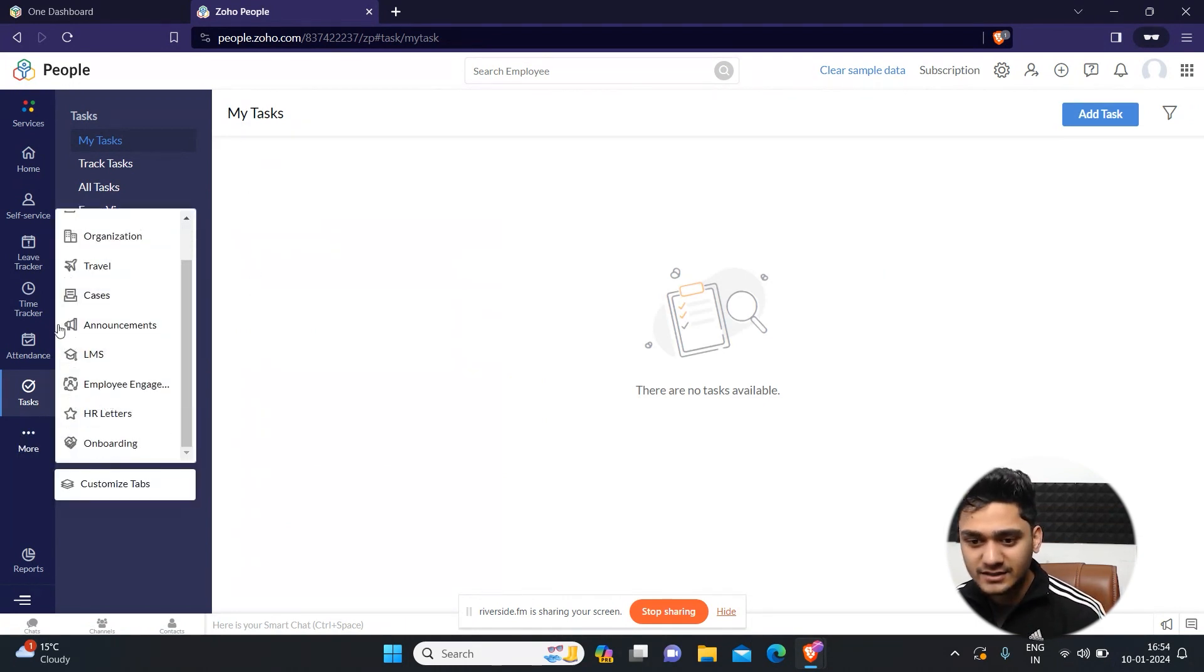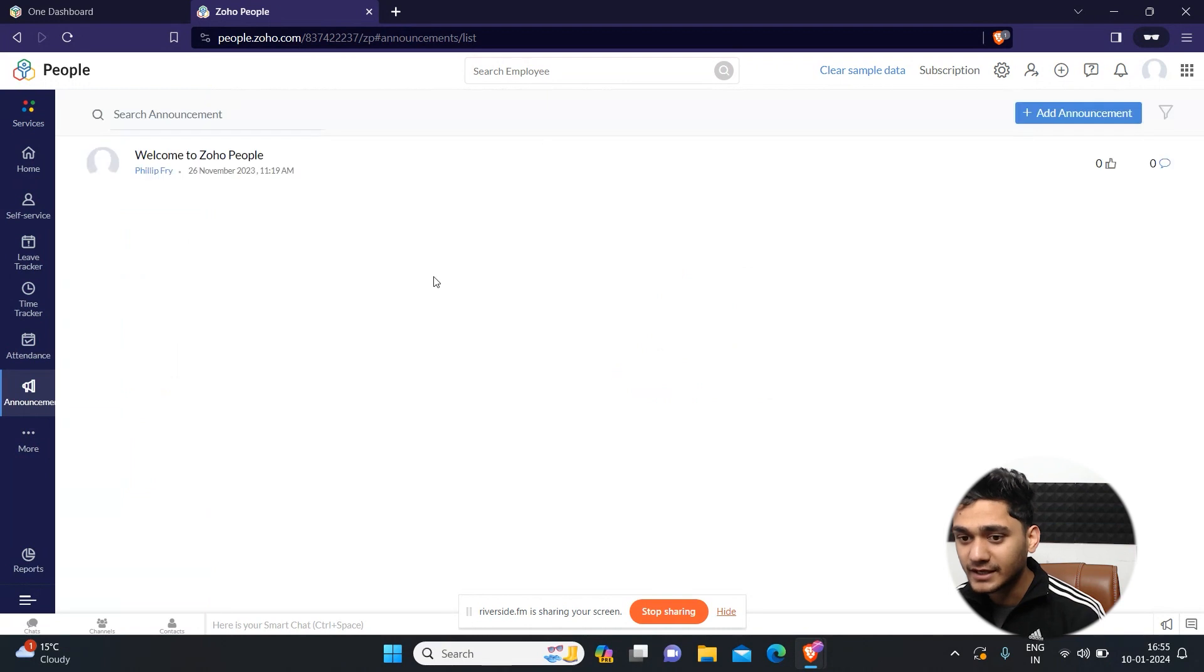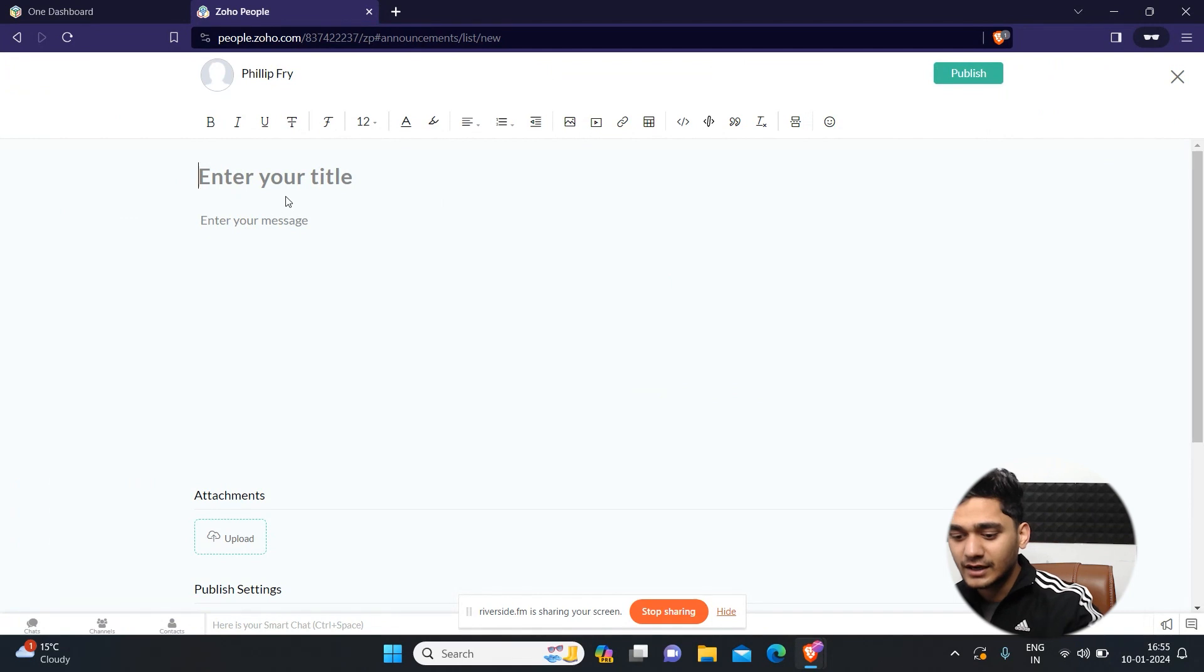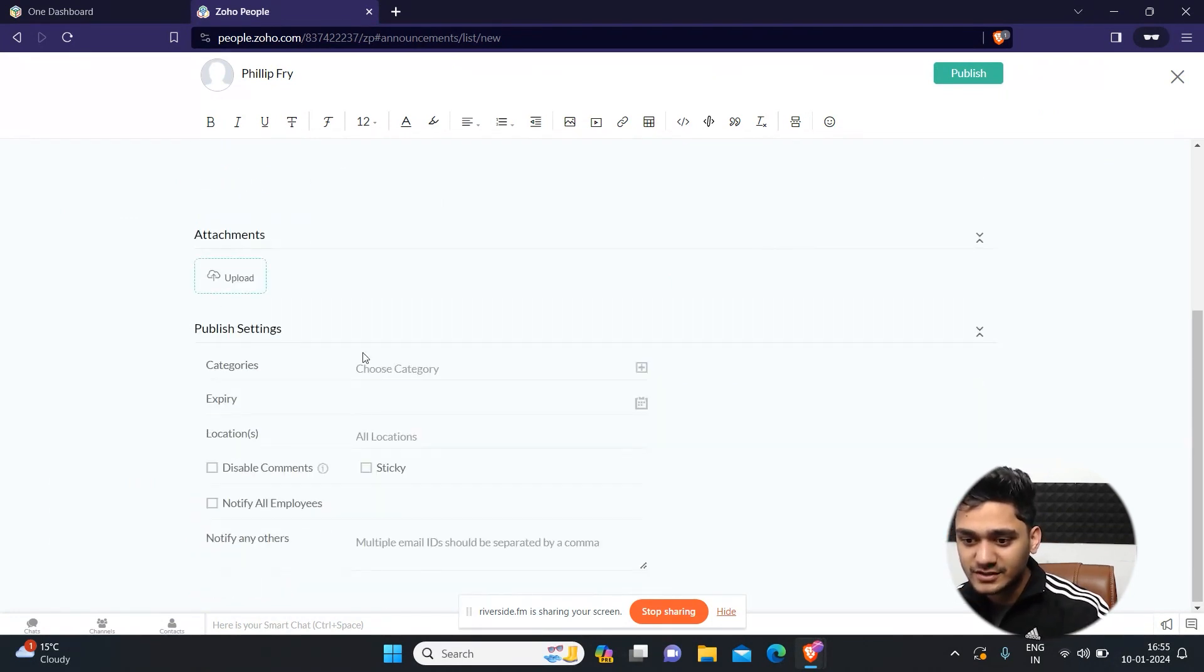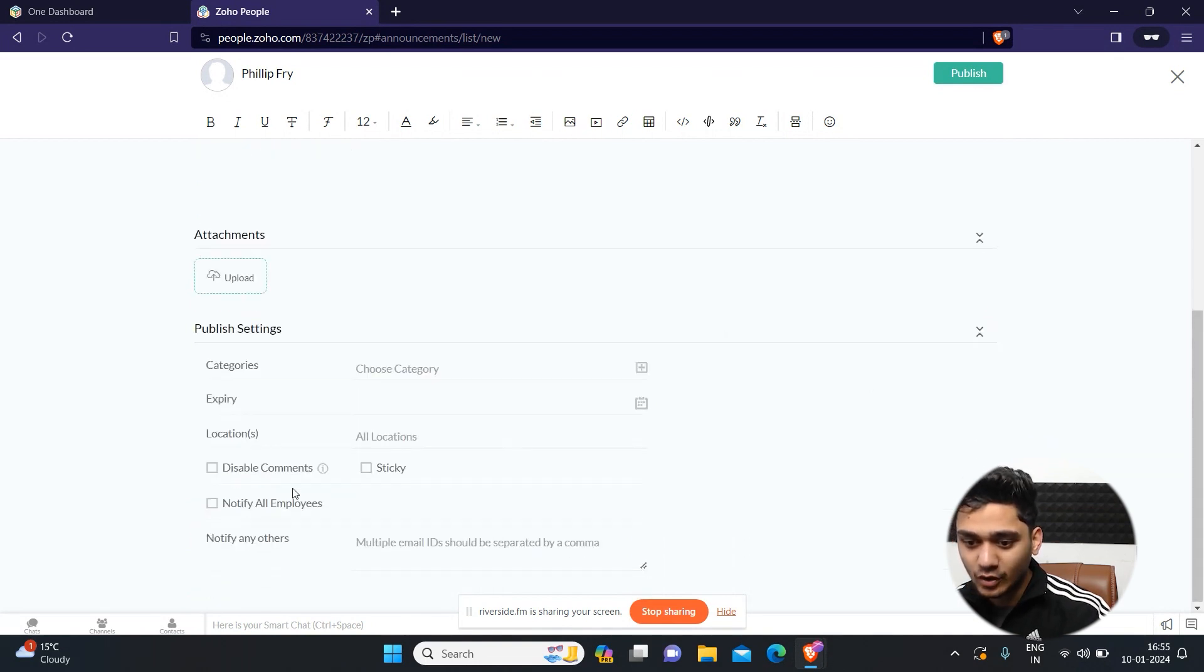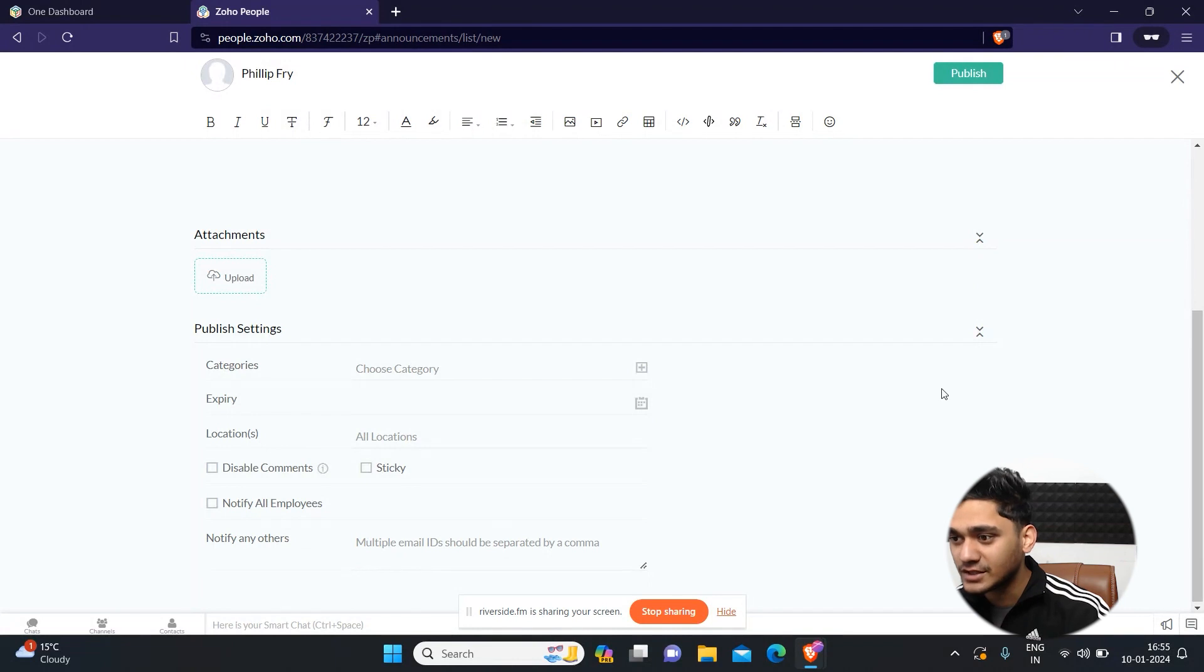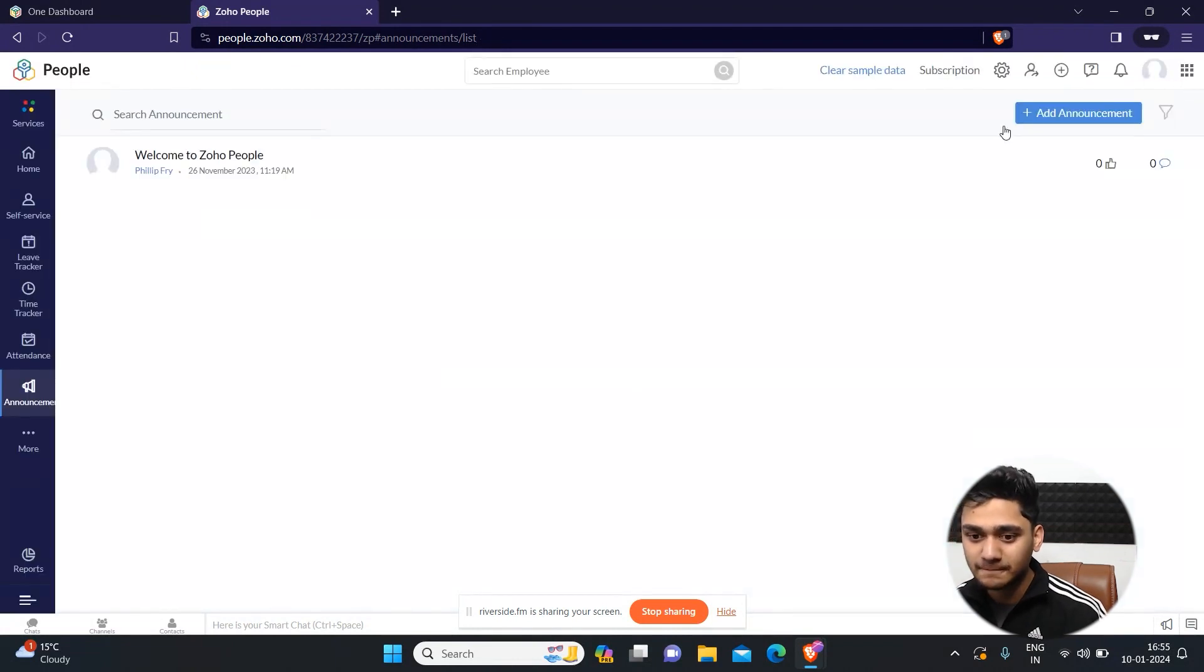Apart from that, there are announcements. If you want to make an announcement into Zoho People so that all your team can see it, you can simply add some name of the email, attachments, categories, location. If you want to notify all employees or any specific employees, all these things you can do it from there as well.